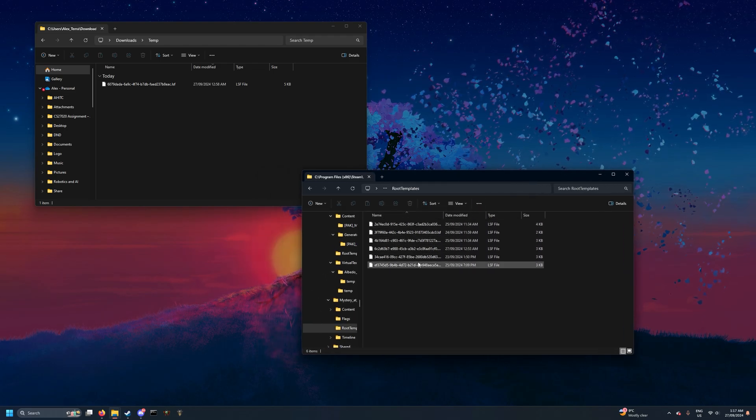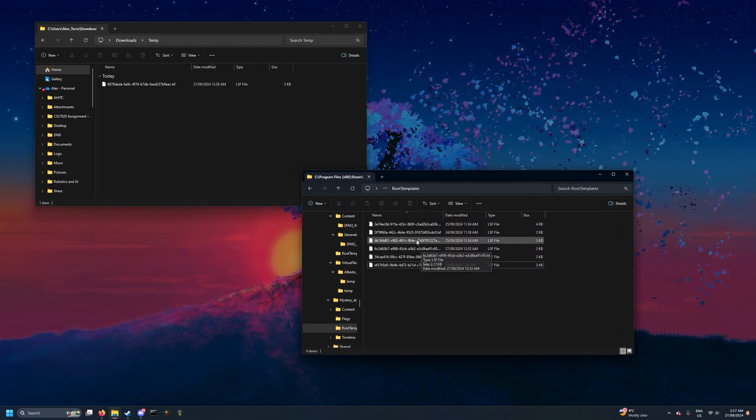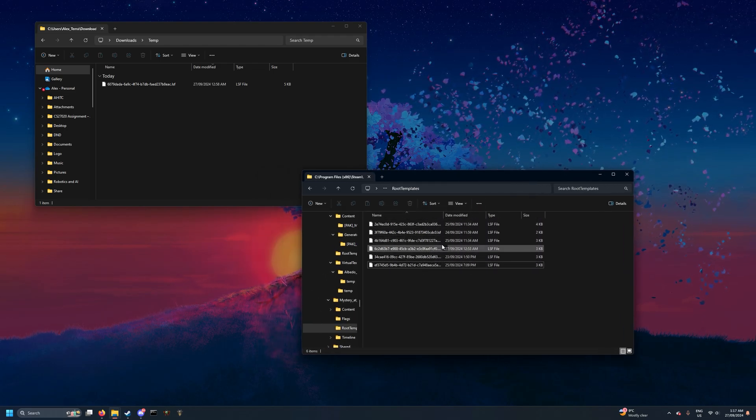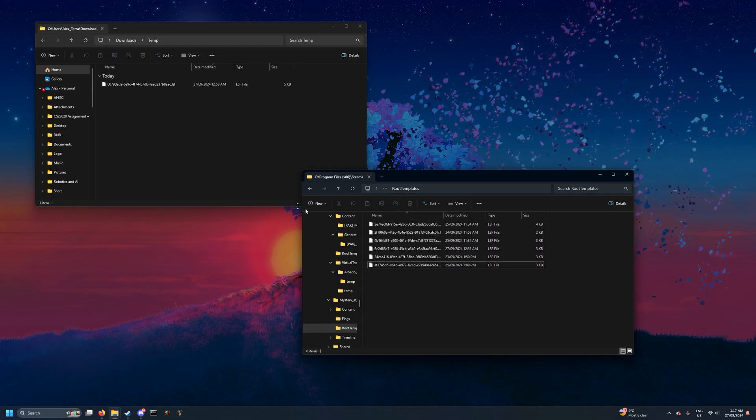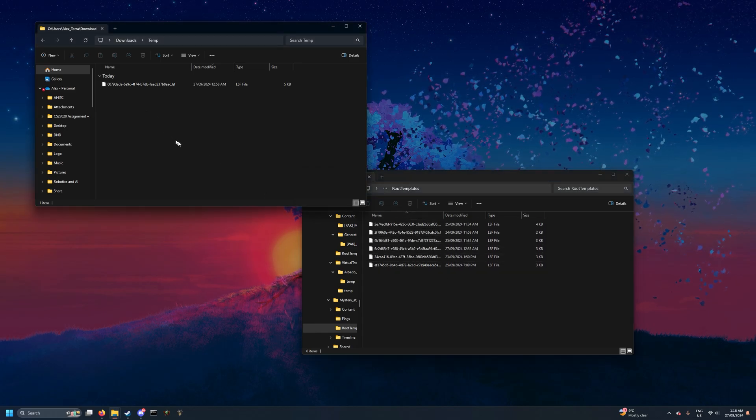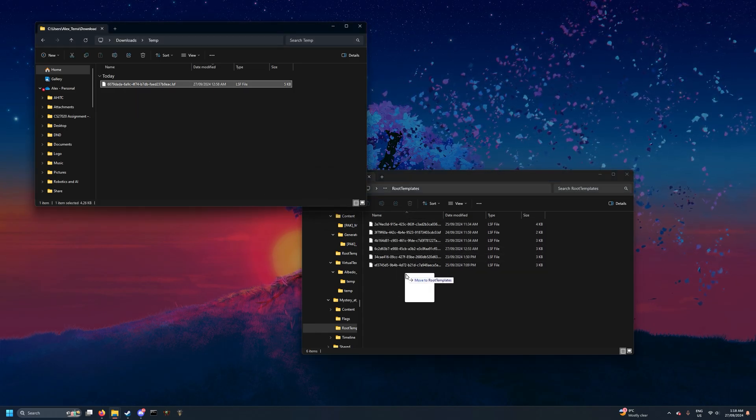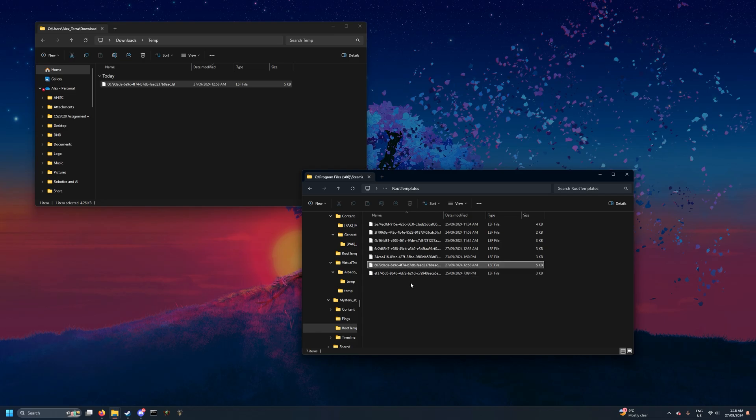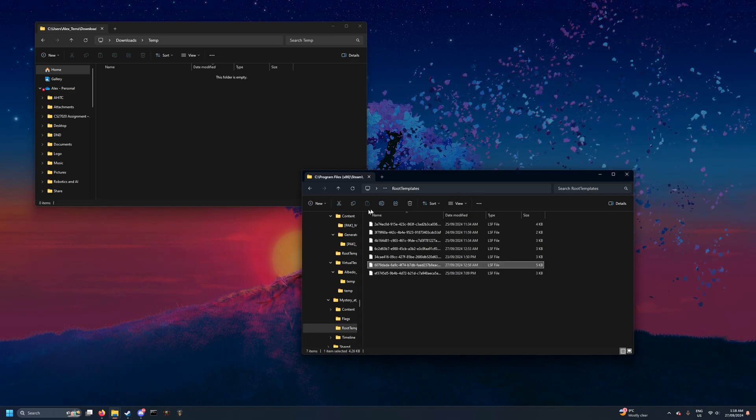Once you've found this file, if you've made any prefabs of your own or any custom assets, they should all be appearing in here. But what you want to do is simply drag this over to this folder over here.